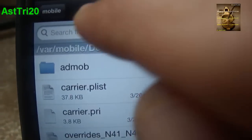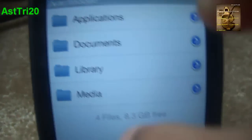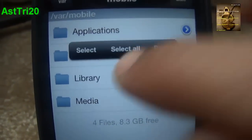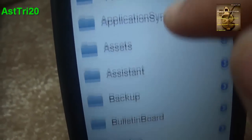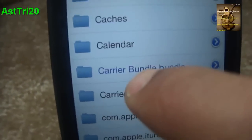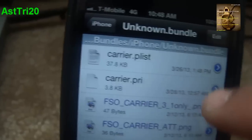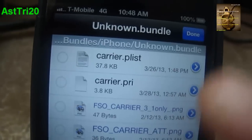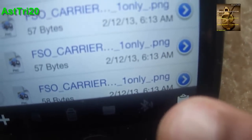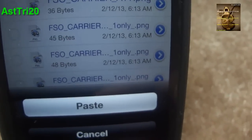Once you've done that, click Done and go back. Now you have to navigate to the Library. Go back and go to Library. Right here you can see the Carrier Bundle folder — go ahead and click into it and click Edit again.